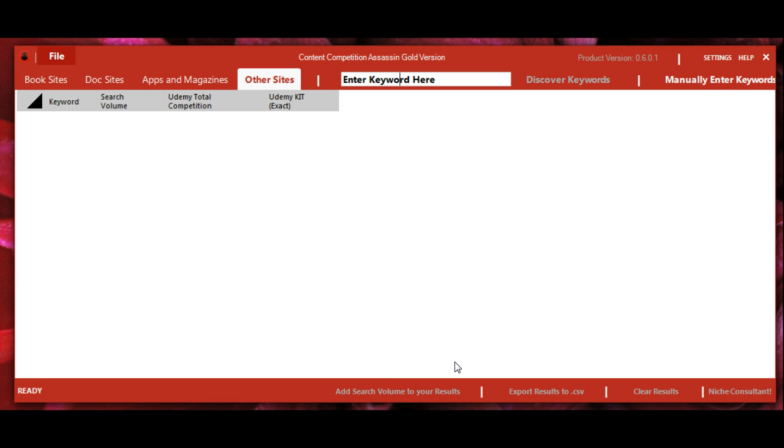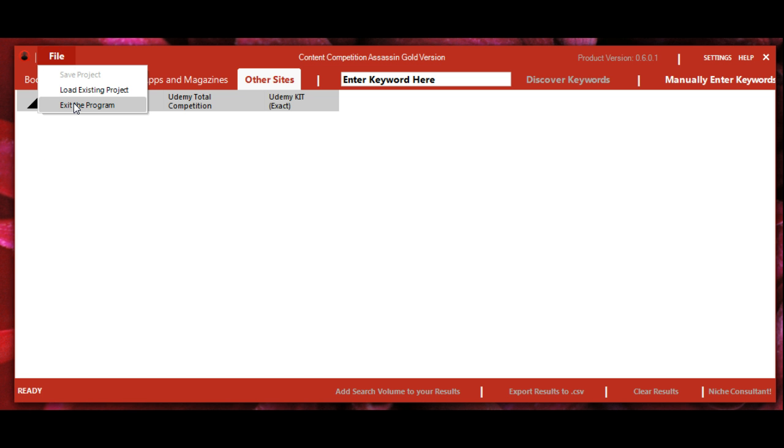This is an overview of the setup and features of Content Competition Assassin. When you're done with the software, you can exit the program here.